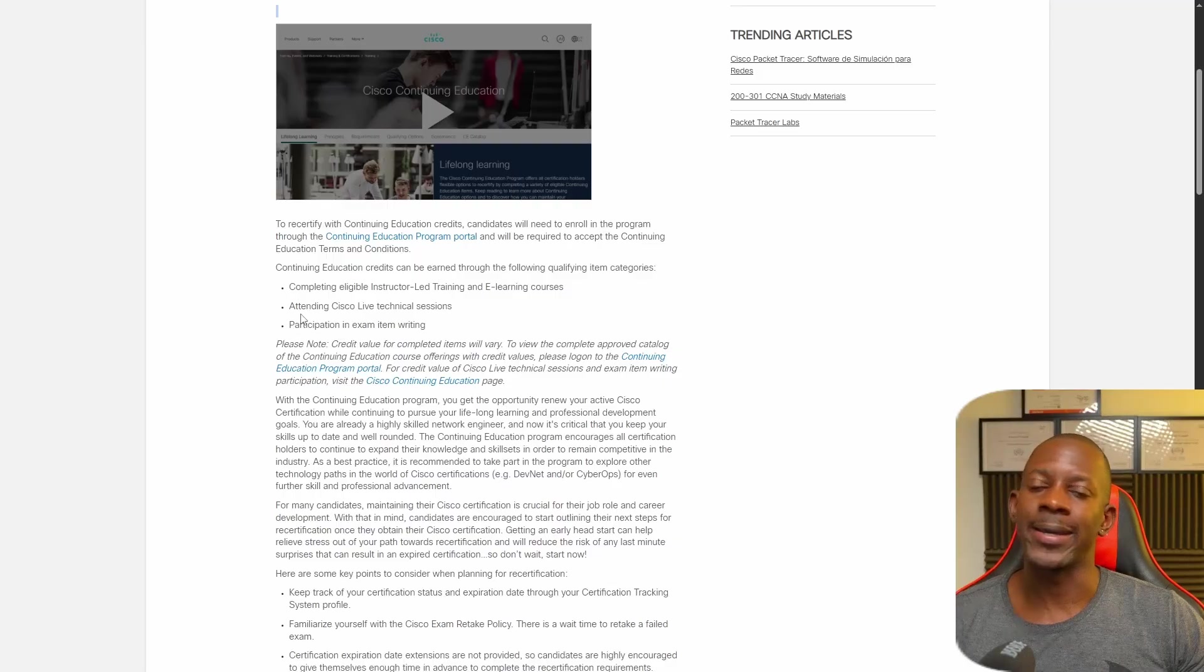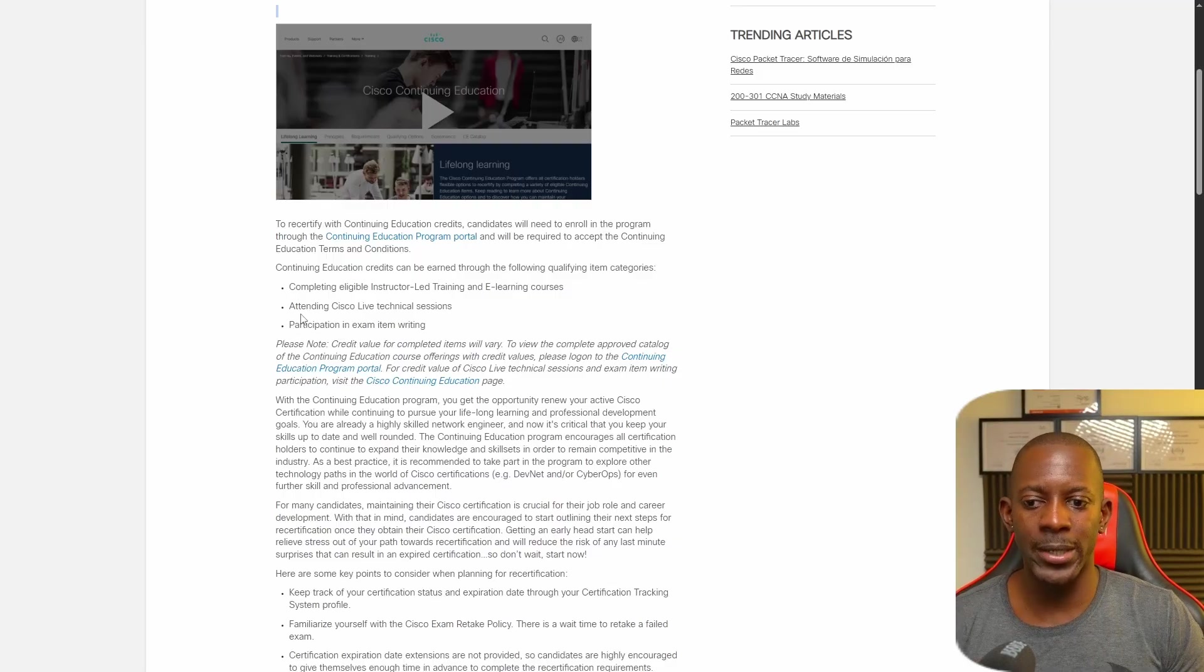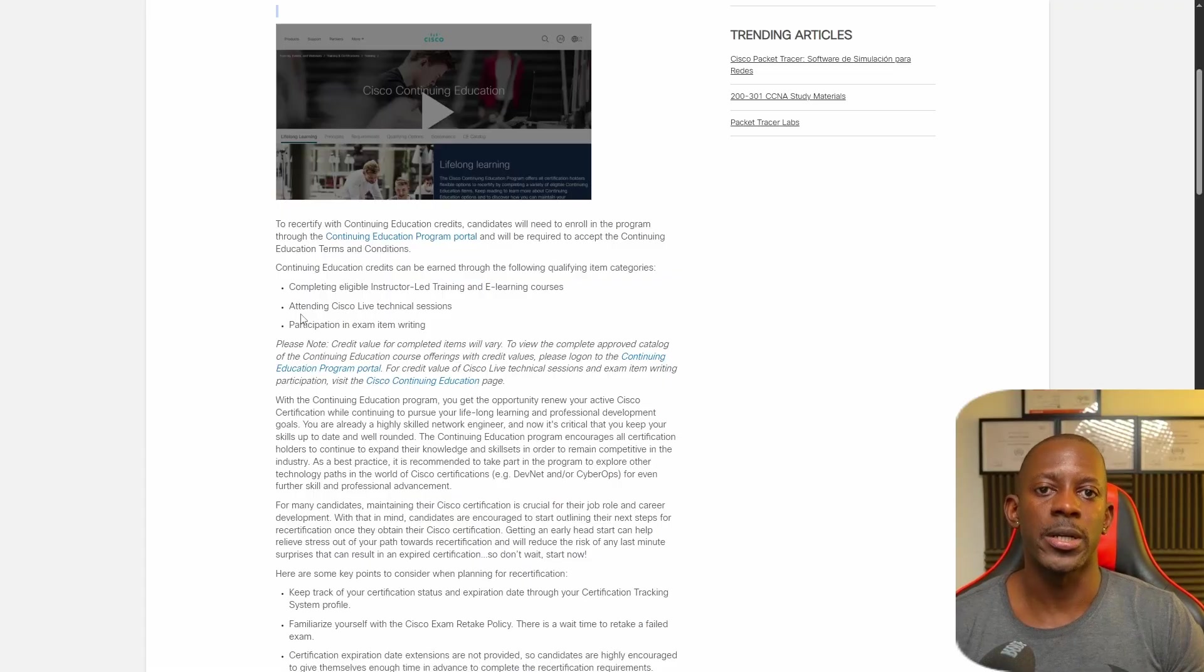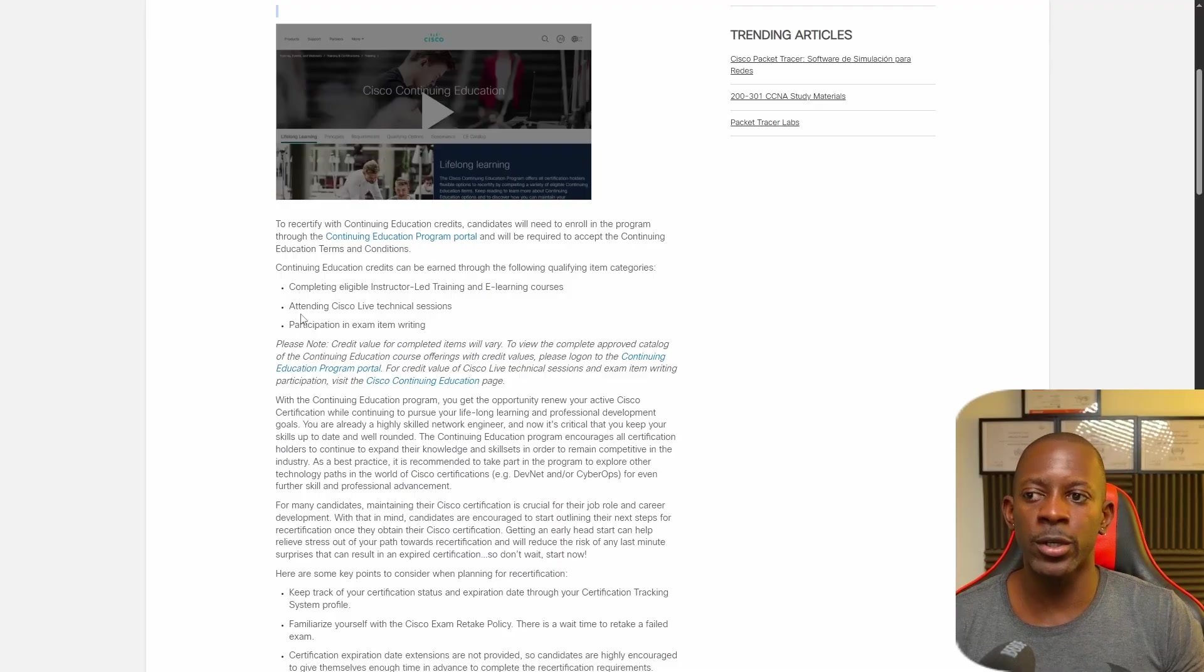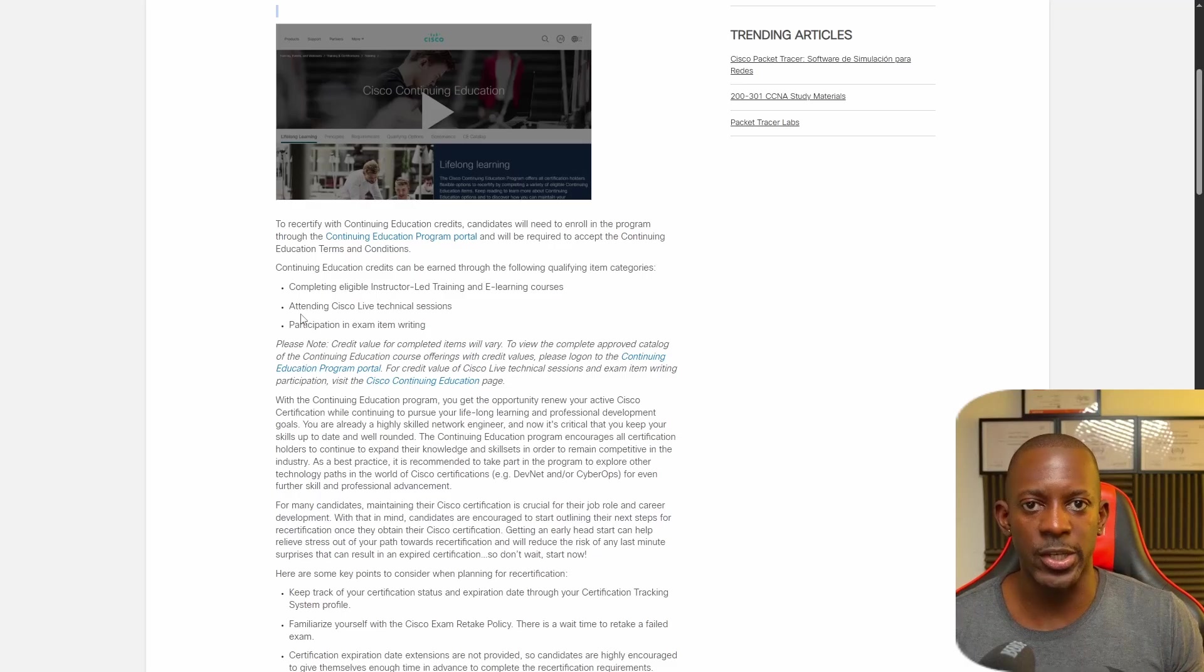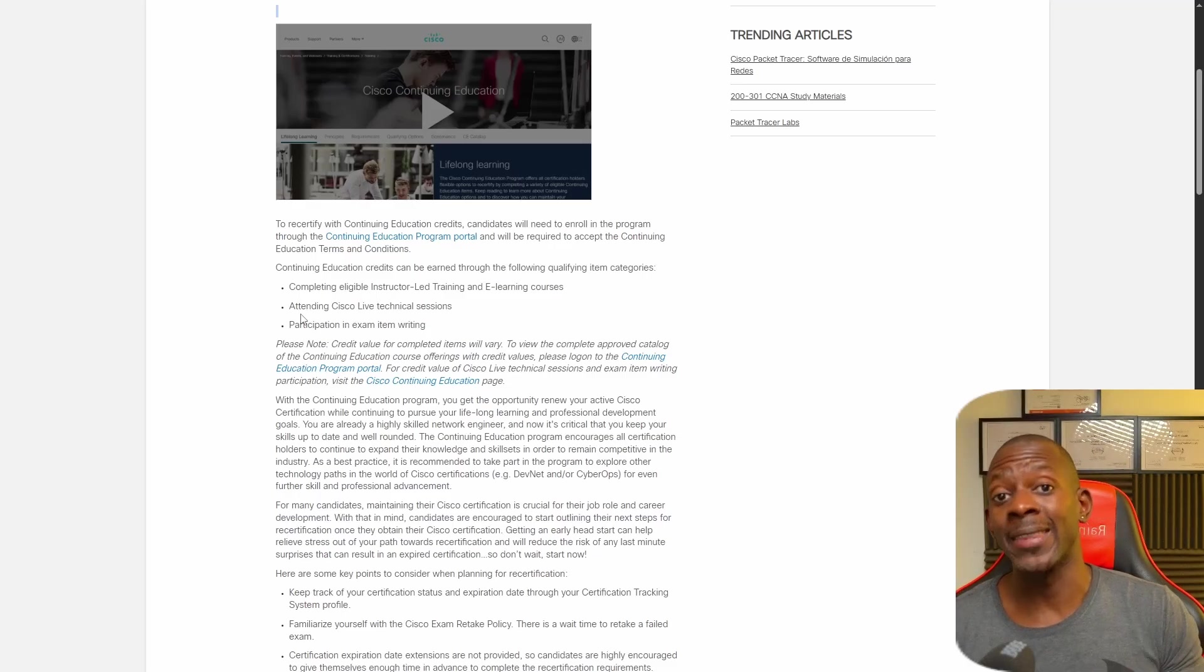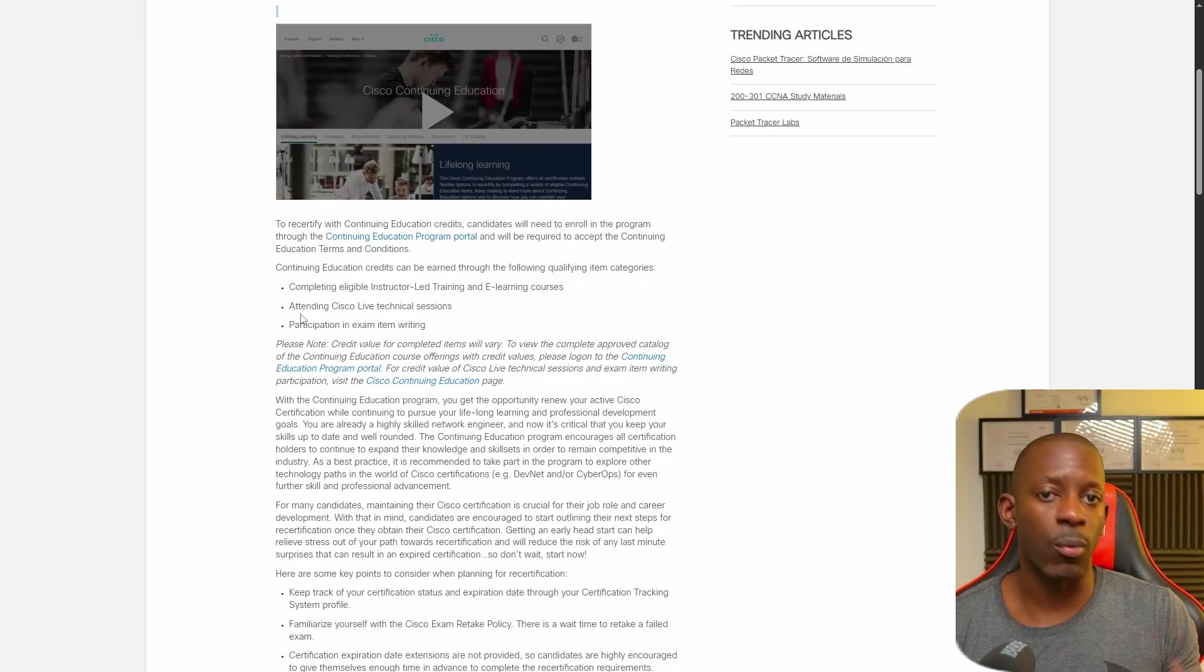The other one is by attending Cisco Live technical sessions. And these ones, in order to attend them, you have to pay attention to Cisco socials or they might send you an email about it. But often they're going to announce on LinkedIn, IG, or X, like we're going to deliver this live training session. You have to subscribe or register to that training, and at the end of the training, Cisco is going to award you a couple of credits.